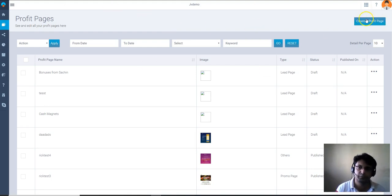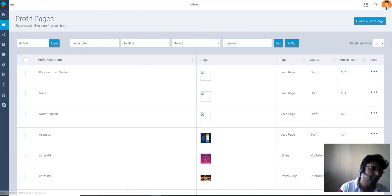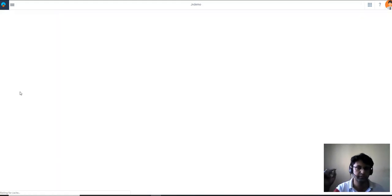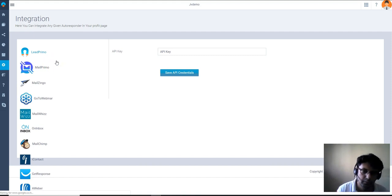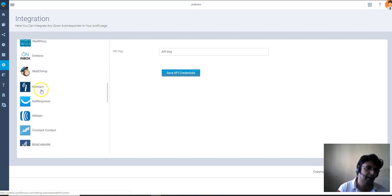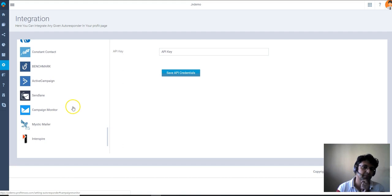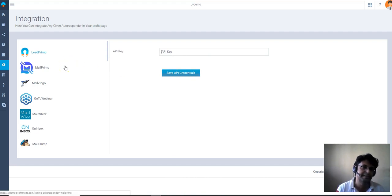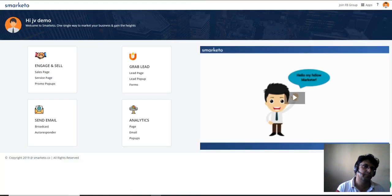We are in the profit page we created. If you scroll down there's a section called 'Settings' and inside that section you'll find 'Integration'. I'm going to click on Integration — it takes us to the autoresponder integrations. There are tons: Lead Prime, Mail Prime, Mail Jingle, GoToWebinar, AWeber, GetResponse, iContact, MailChimp, Constant Contact, Benchmark, ActiveCampaign, SendLane, Campaign Monitor, Mystic Mailer and more. Just put in your API key, click save, and your autoresponder is connected.